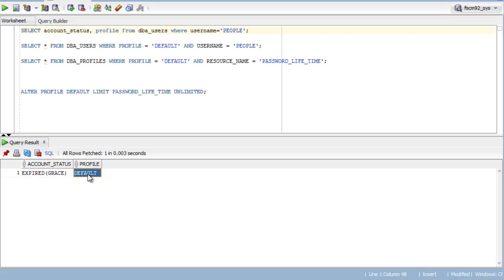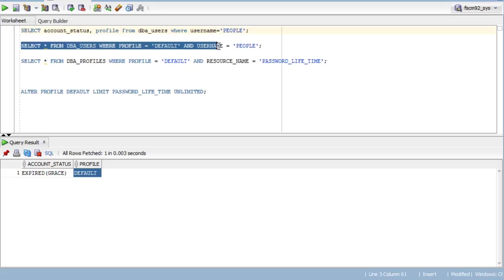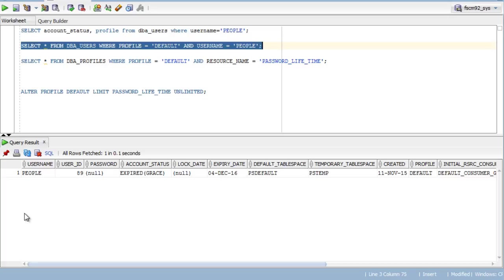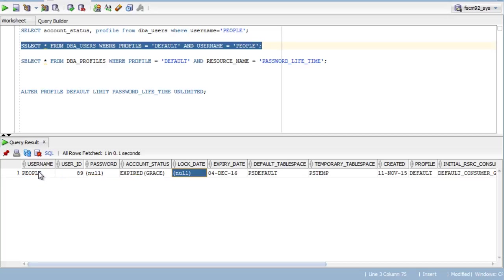Next, you need to run select * from dba_users where profile is default and username is People, just to see all other fields in the table dba_users. These are the fields in dba_users where account status is expired, expiry date is given.